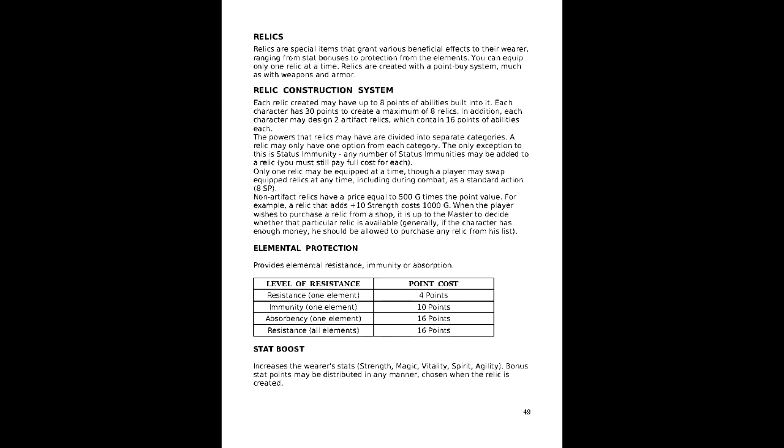Third, relics act on a similar point-based approach, with each relic having up to 8 points to place into tiers of relics, and a character has 30 points to place into 8 relics. In addition, this spread has 2 artifact relics, which contain 16 points each.